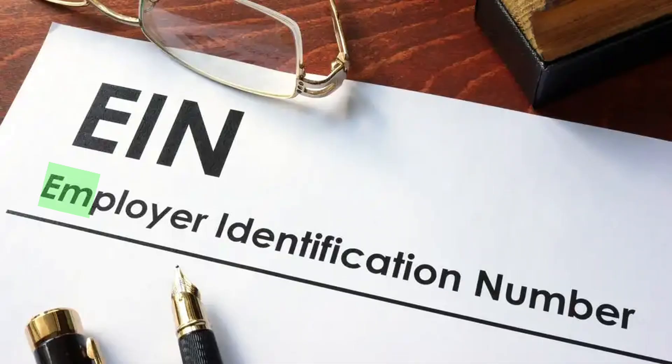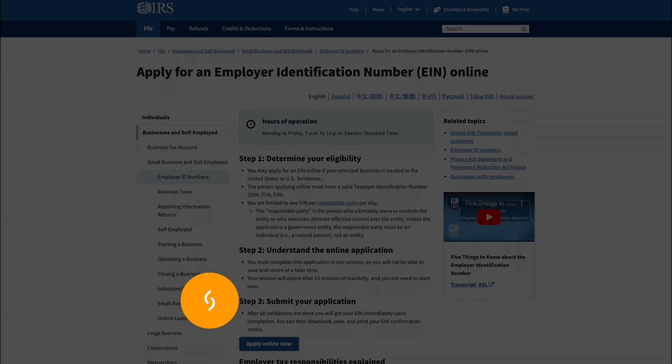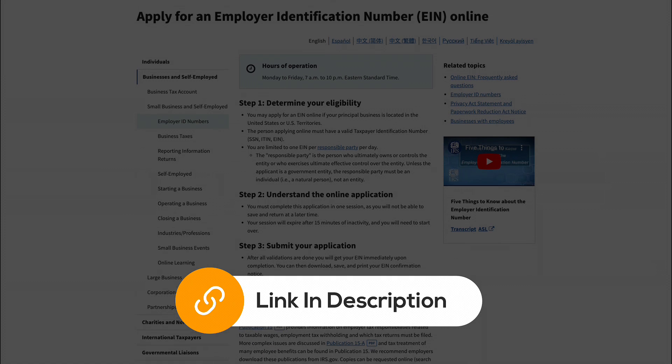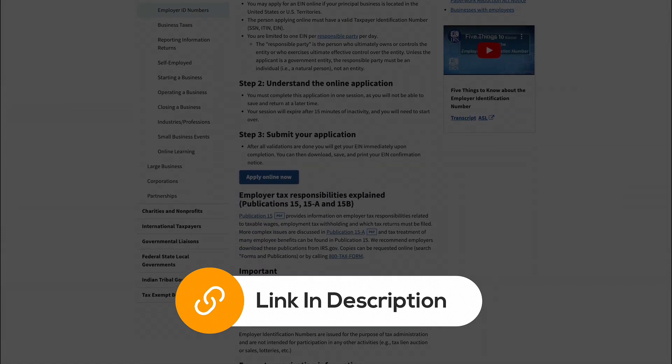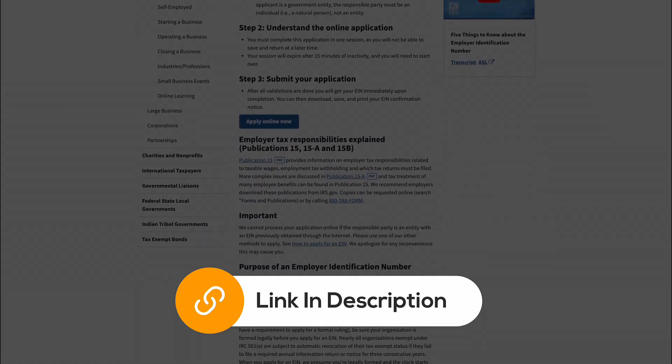Finally, if you want to hire employees and file certain tax forms, you will need an employer identification number, also known as an EIN. You also need this to open a business bank account if your LLC has more than one member. I'll leave a link to the IRS website where you can apply for your EIN.